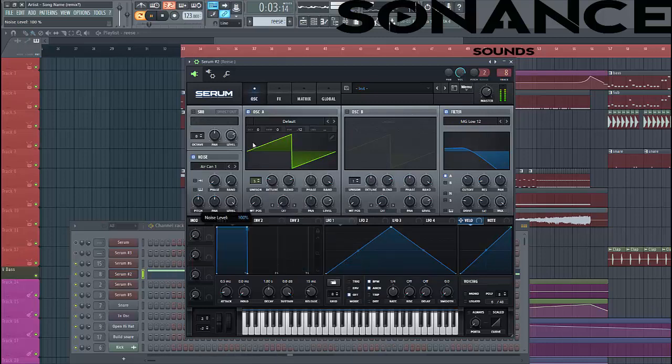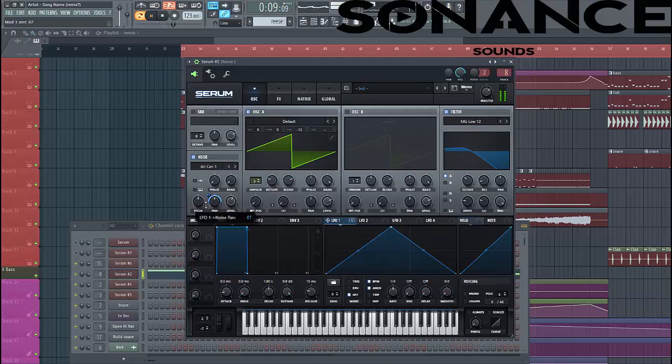You can use this one. And you can select LFO 1 to the pan, so it gives some movement.